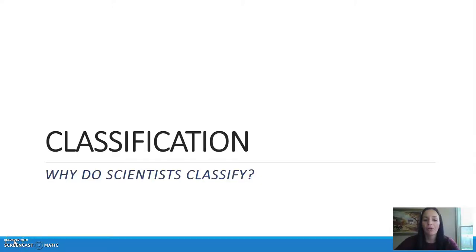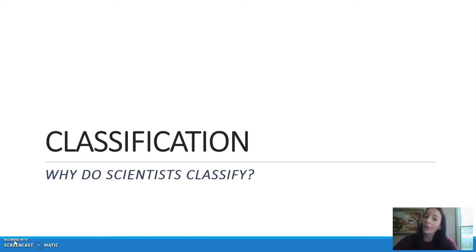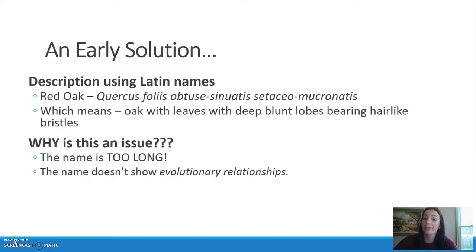Hi guys, welcome to your classification video notes. We're going to start off on this topic by simply asking: why do scientists classify in the first place? We've already learned a little bit about why early classification was incorrect, so now let's get into what we use today.